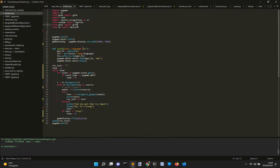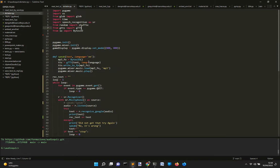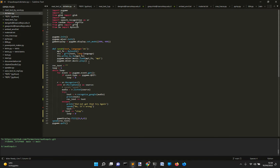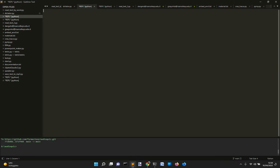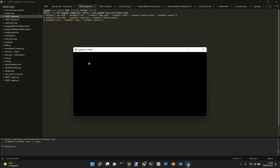Hi, so today I want to show you this little app here to write — to make the computer understand what you say and to write it back. So let's start it. Here it is. This is a very simple app and it's just a way to write what the computer listens to.